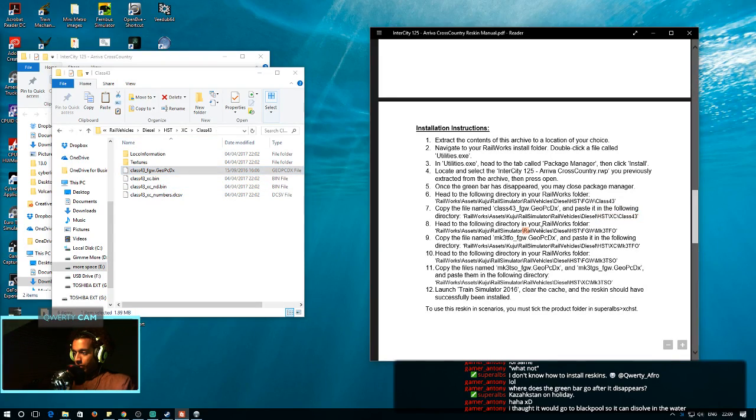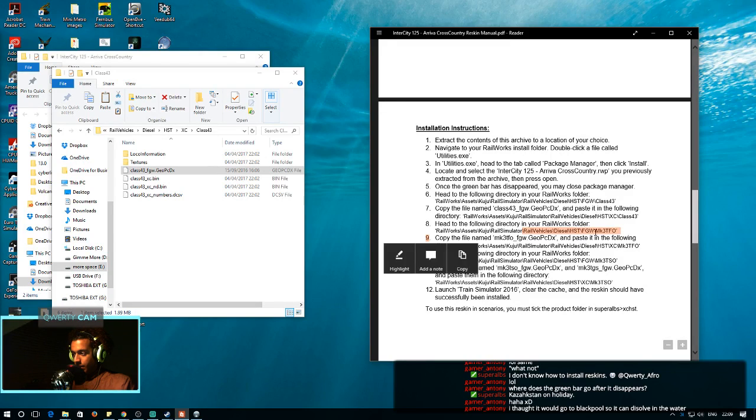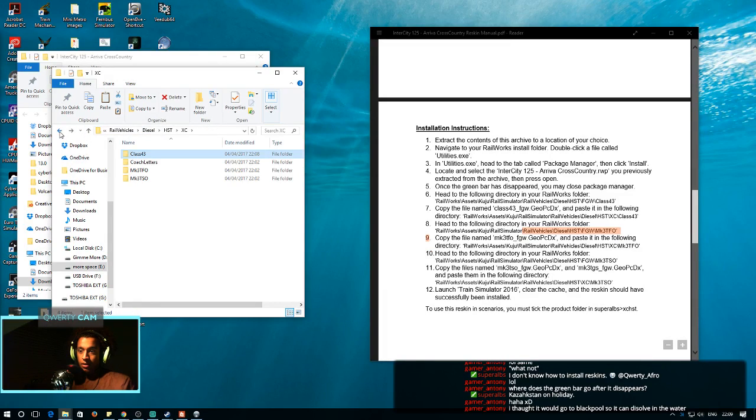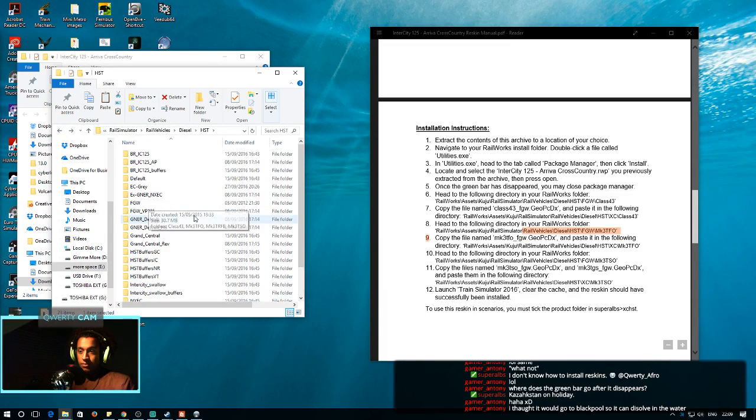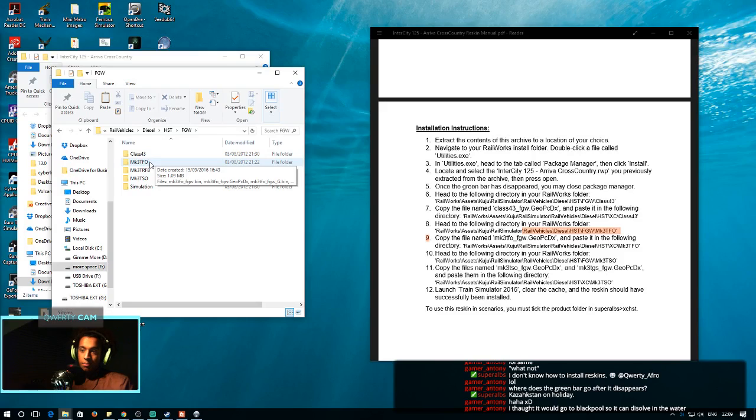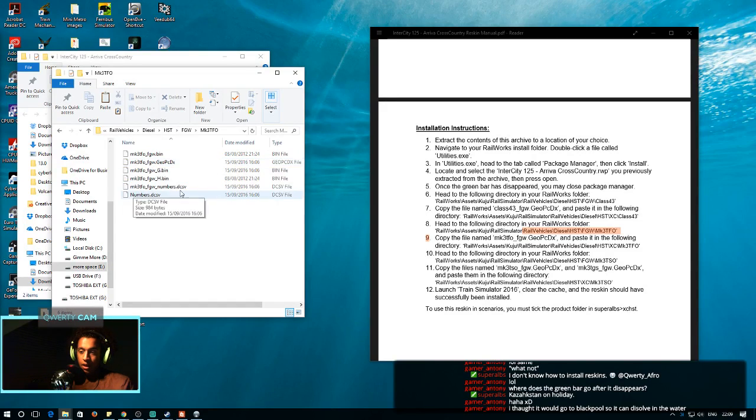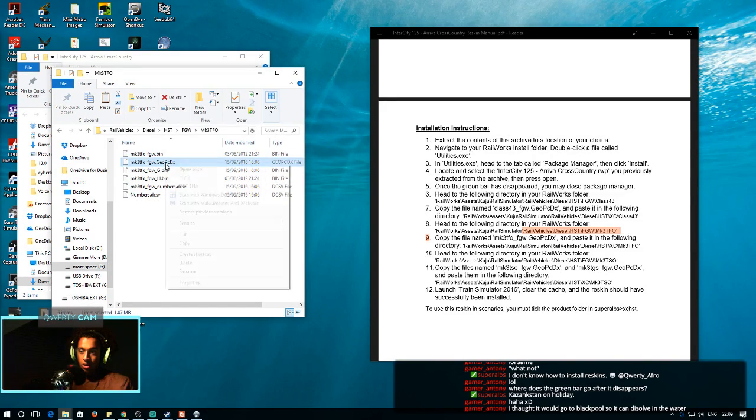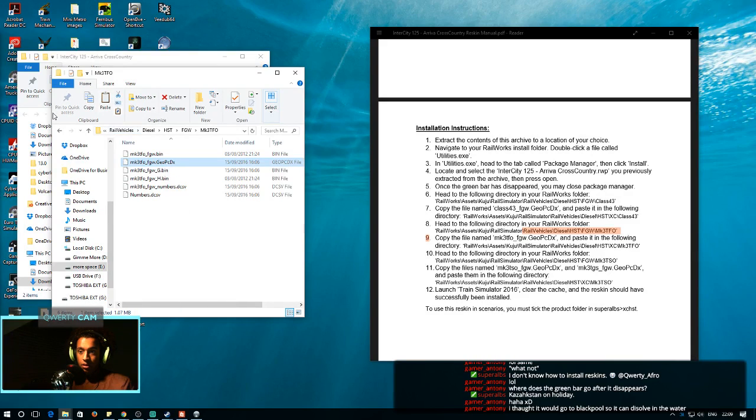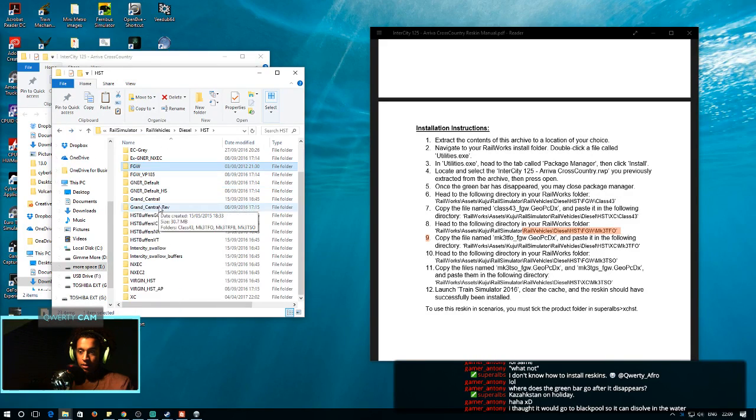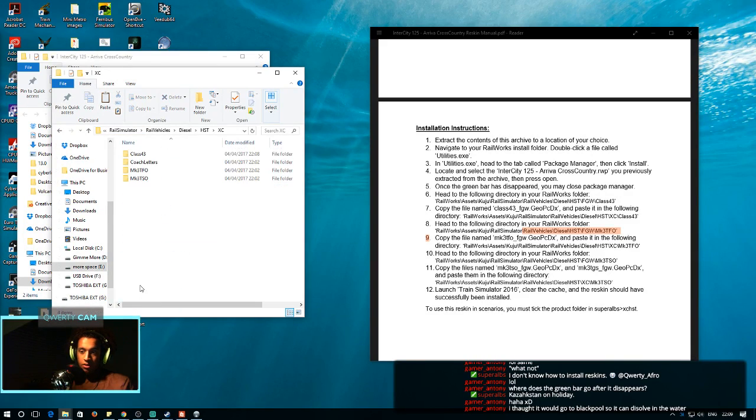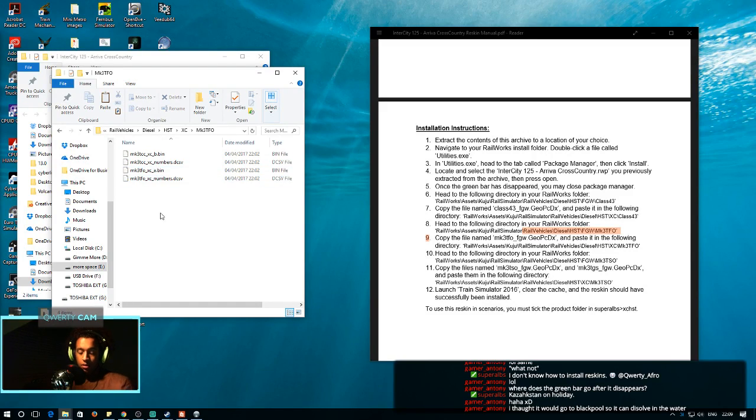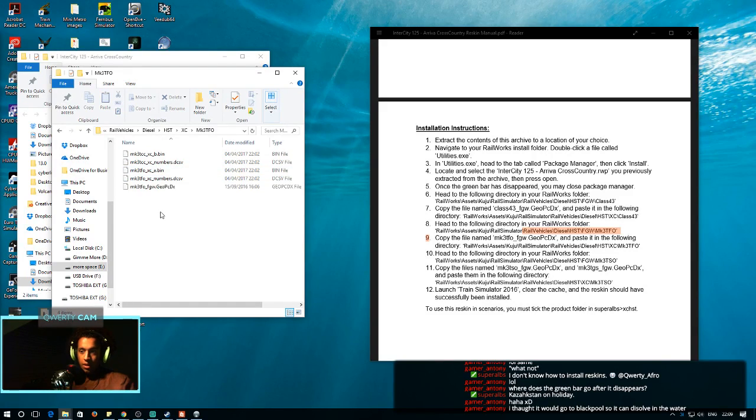And then, the next one. So, one I'll find is the... I need to find the MK3TOF. So, I'd go back and find First Great Western. I'd then go on to the Mark3TOF. And then, I would copy the GOPCDX file. Then, I'd go back. Go to cross-country. Go to the MK3TFO. And paste it in there.